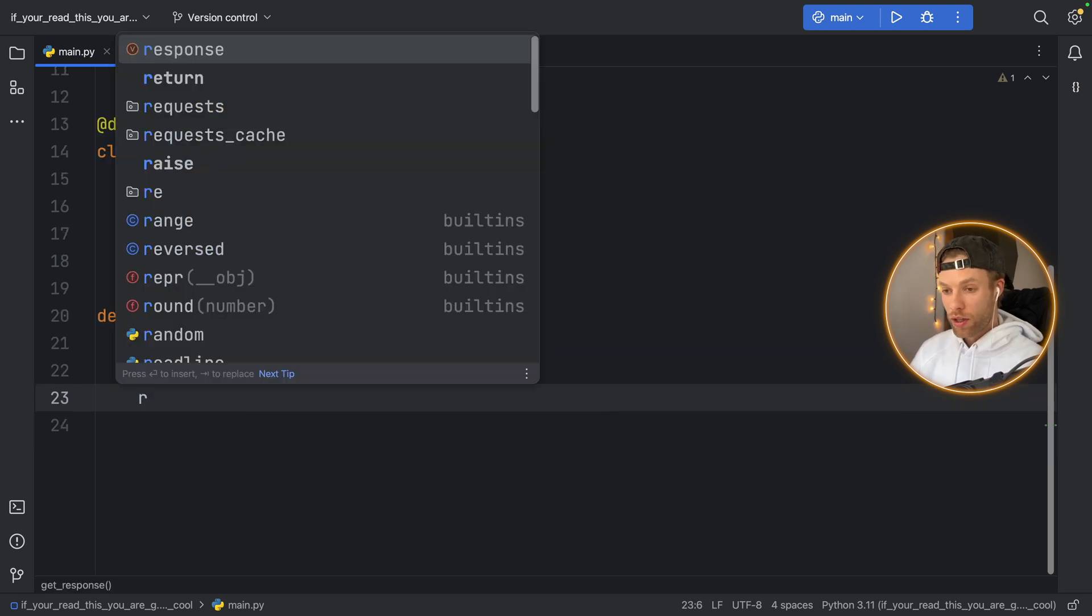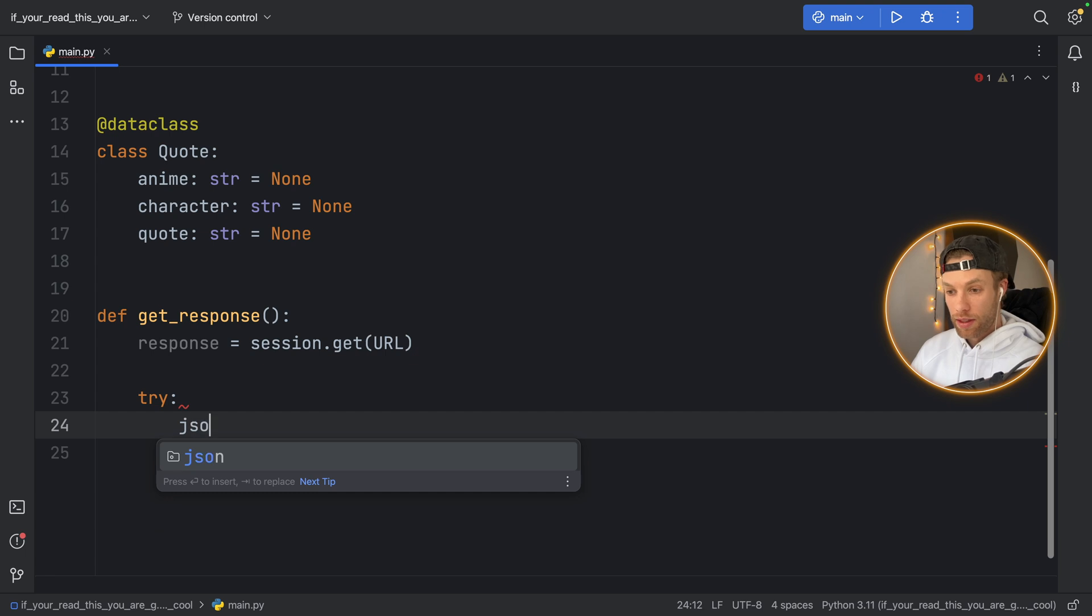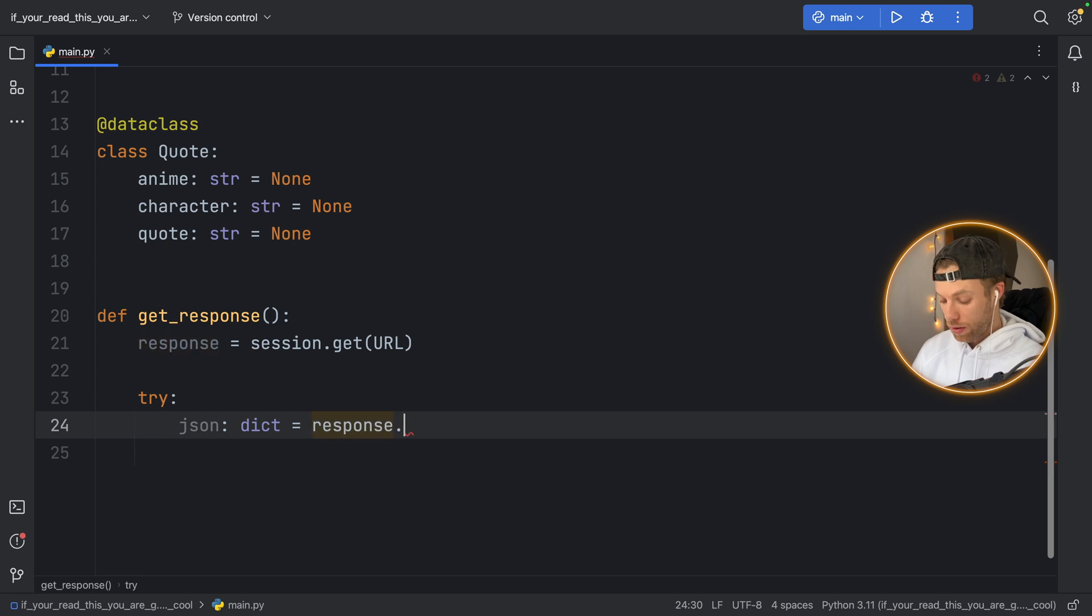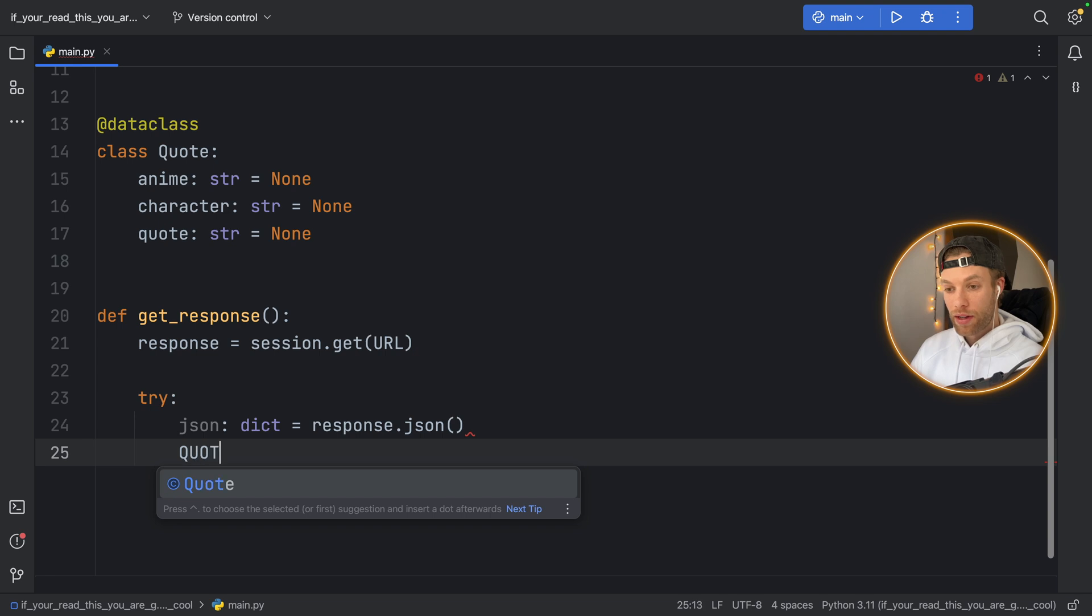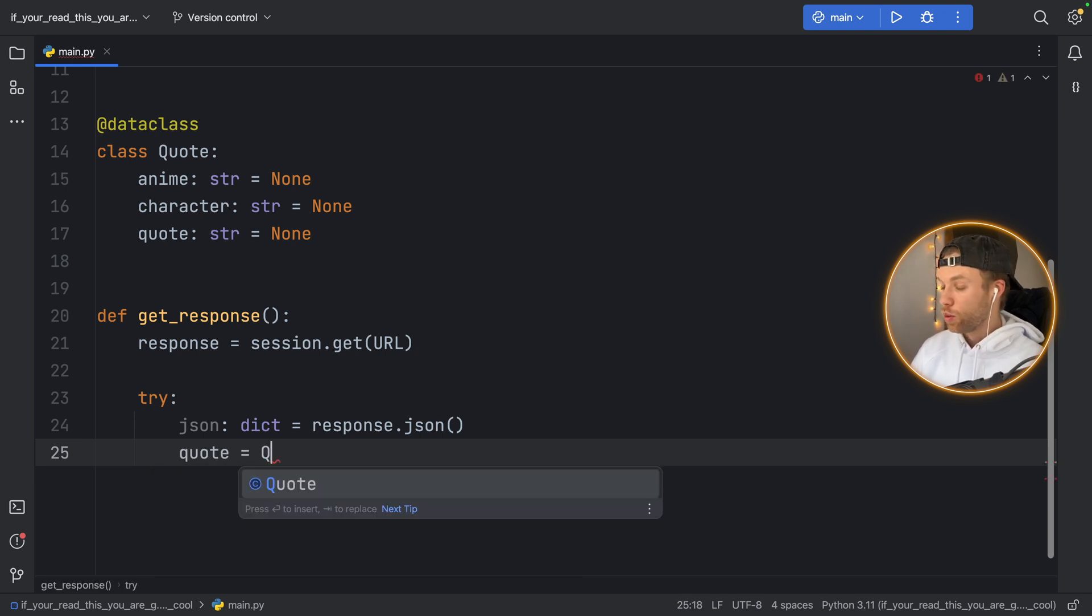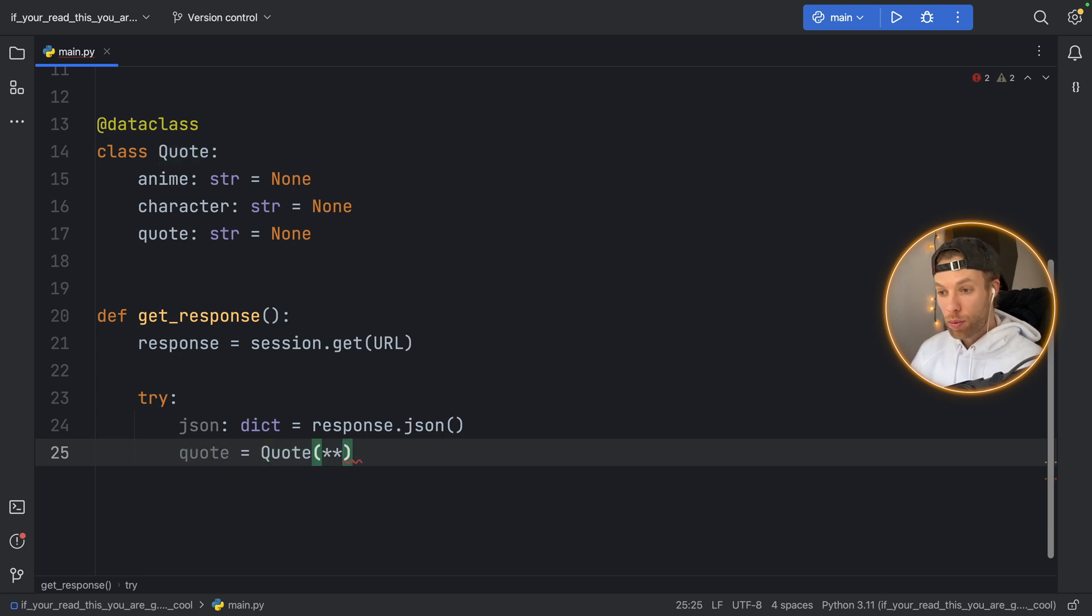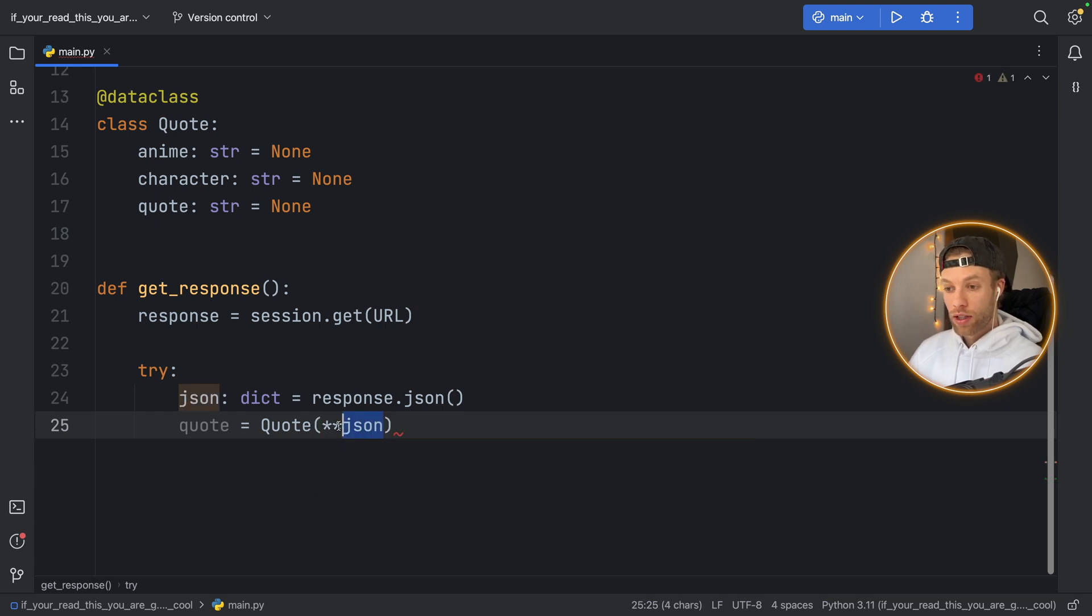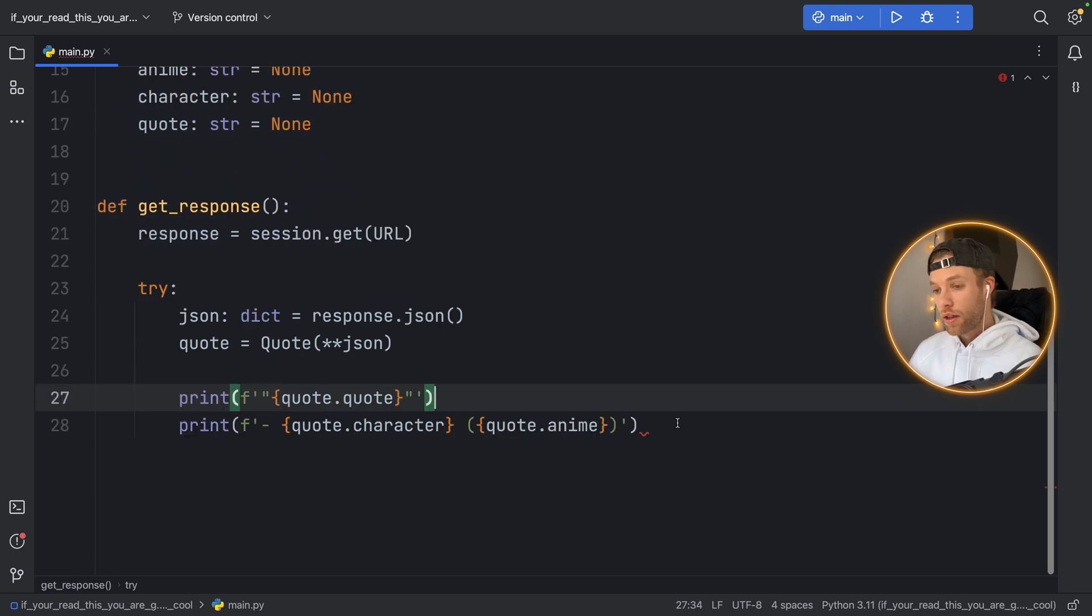Then what we want to try to do is try to get the JSON back so json of type dictionary is going to equal the response.json and if that goes good we can unpack the data from that JSON so we can type in quote is equal to Quote and here we'll just use the unpacking double bang operator and pass in the json.